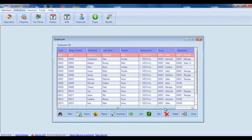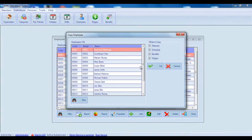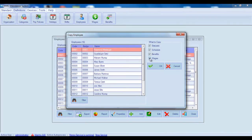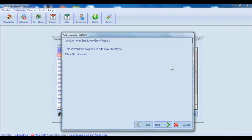For adding a new employee you should click on the add button. Click Yes if you want the employee to have the same status, schedule, wage or benefit as one of the existing employees. Otherwise, click No. Adding new employee is done with the help of Employee Entry Wizard. Let's start filling in information according to wizard's steps.